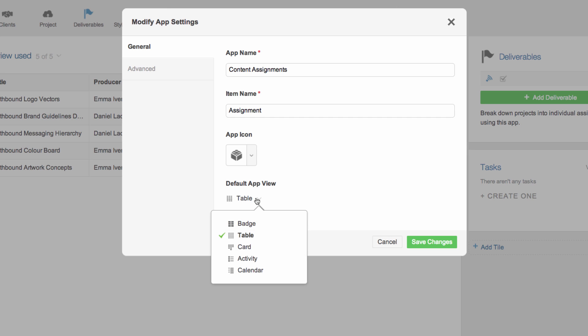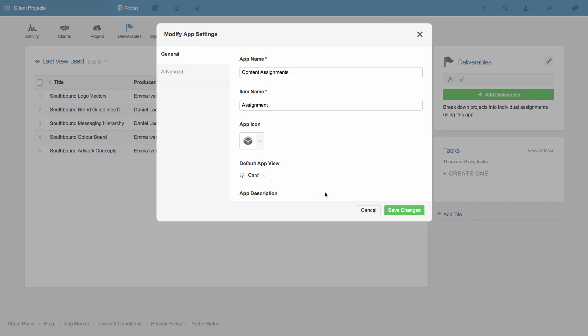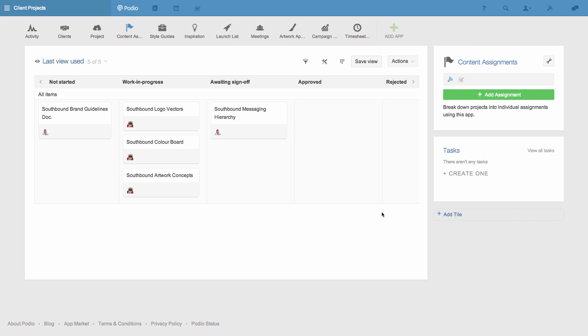I'm also going to change the default layout of the app to Card View as this suits the overview we need most. I click Save Changes and the changes are applied instantly.